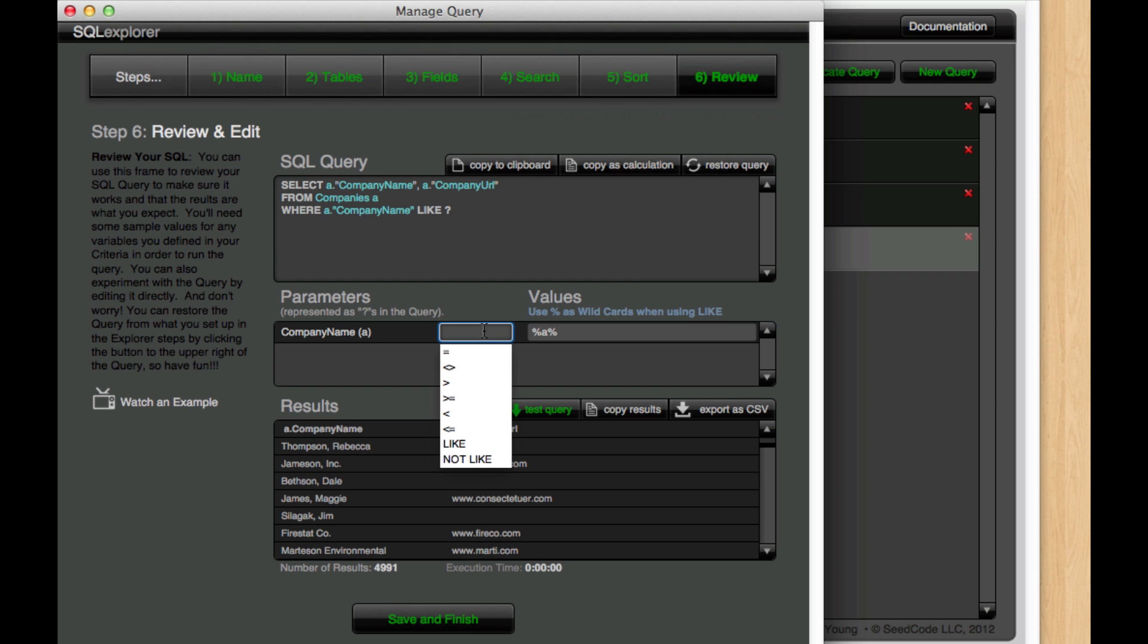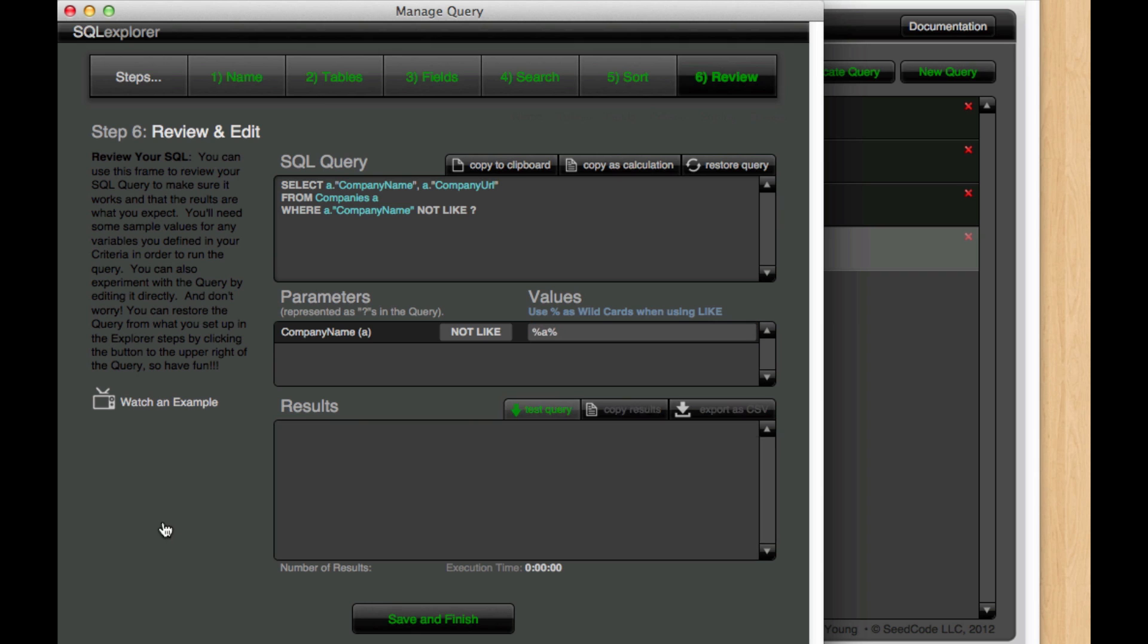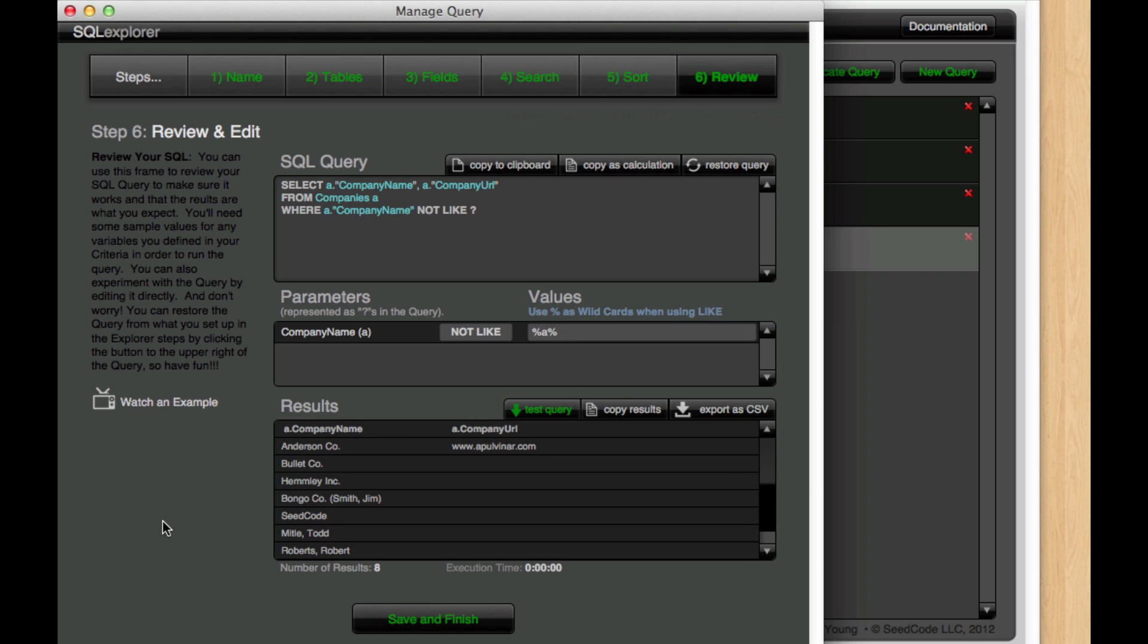We've also got NOT LIKE which will basically omit those. So we know that there's no A buried in any of these results here as well.